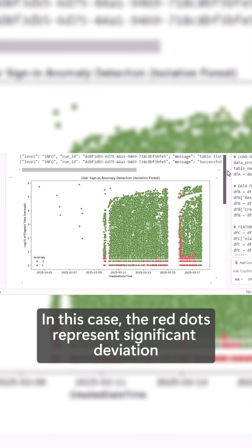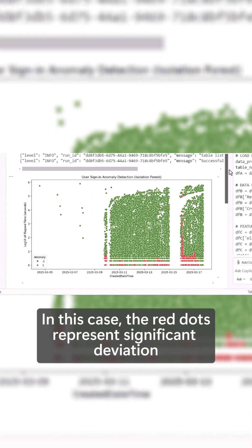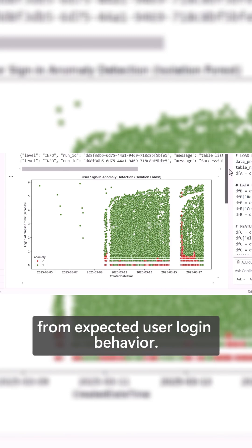In this case, the red dots represent significant deviation from expected user login behavior.